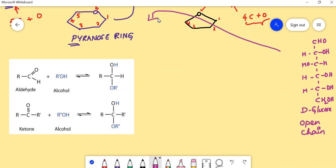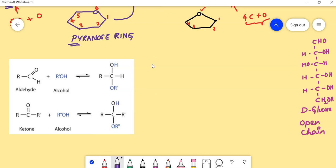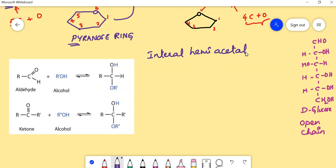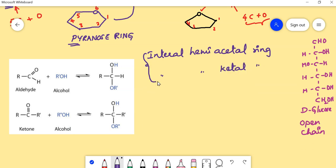The ring structures in carbohydrates result due to internal hemiacetal ring formation or internal hemiketal ring formation. Because of these two processes, the ring structures exist in carbohydrates.